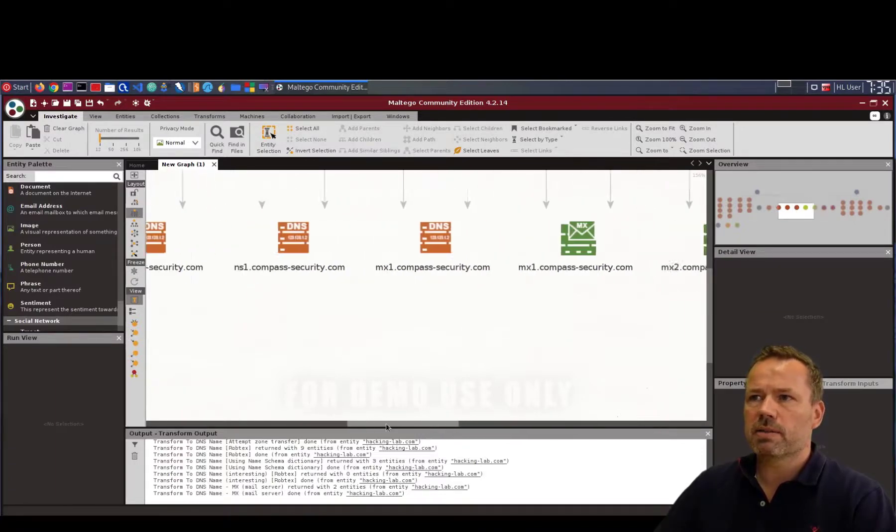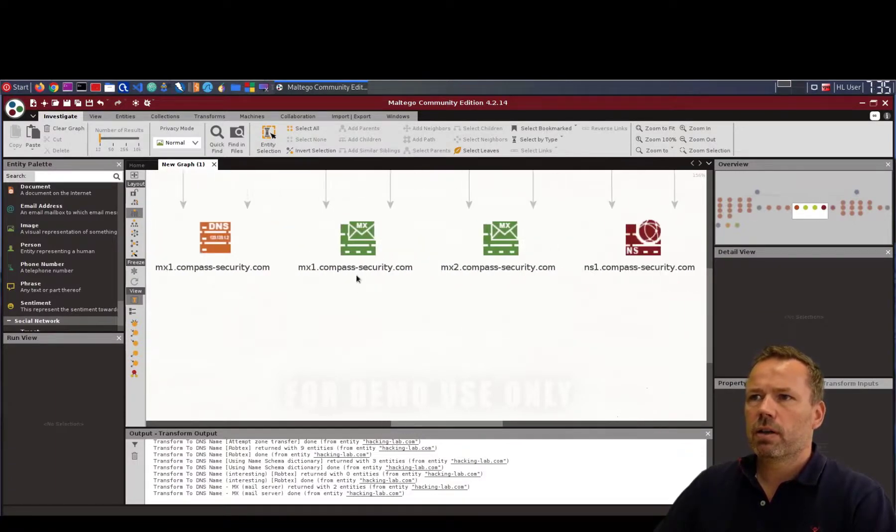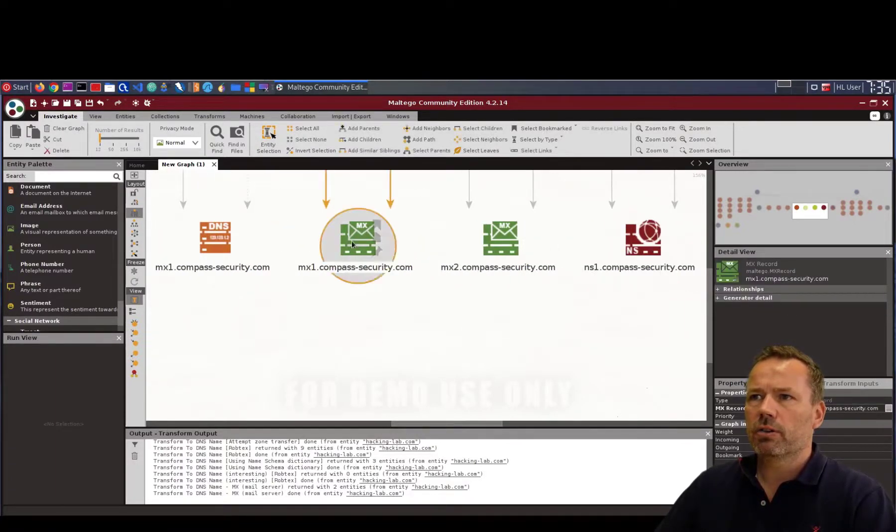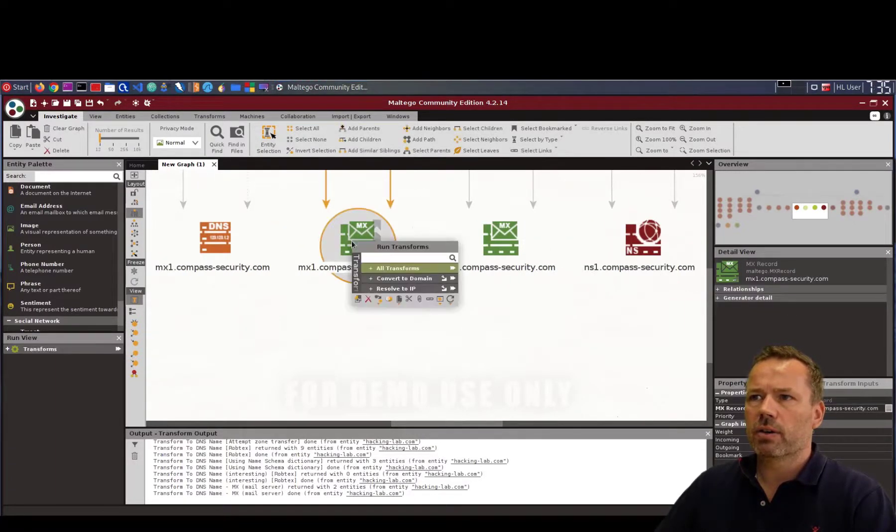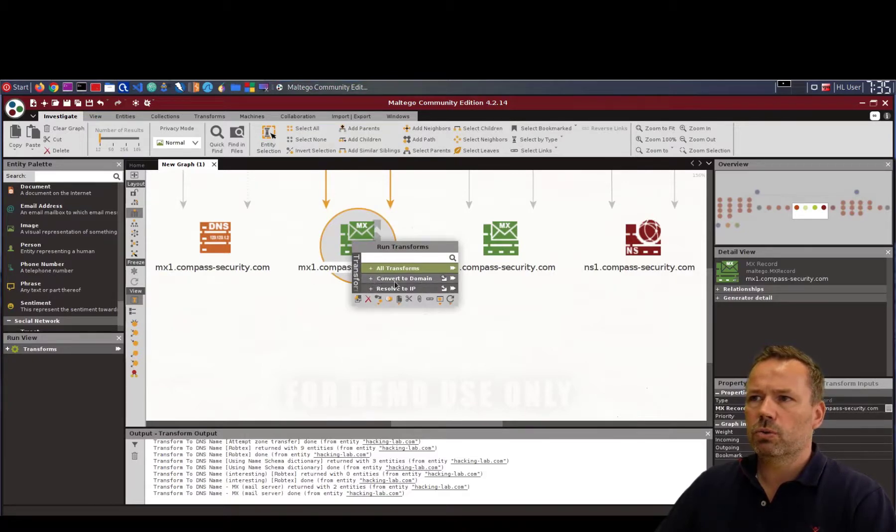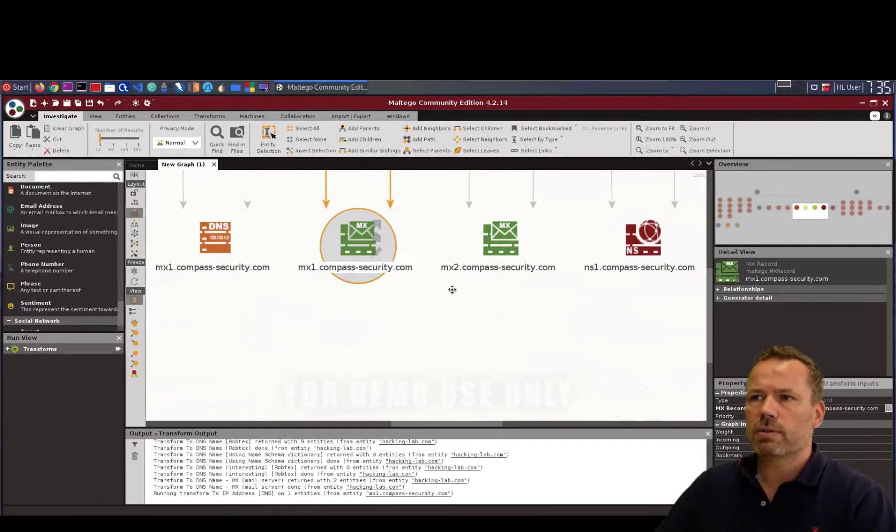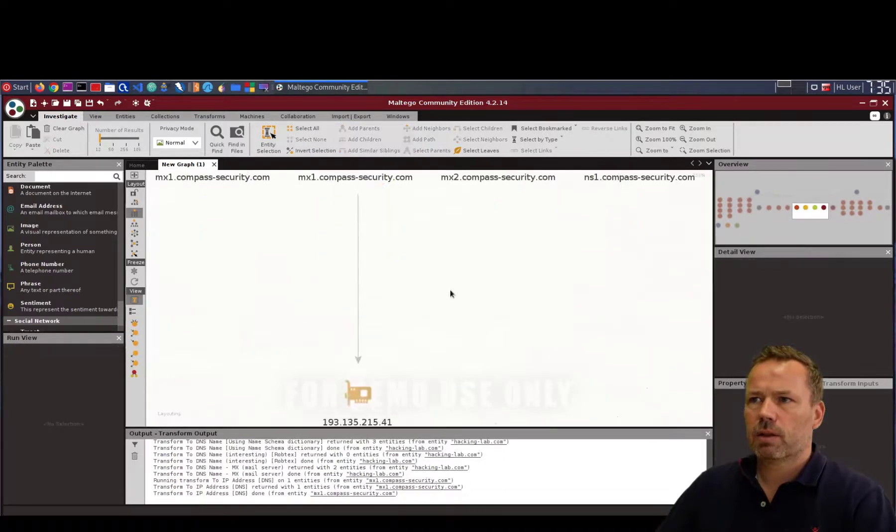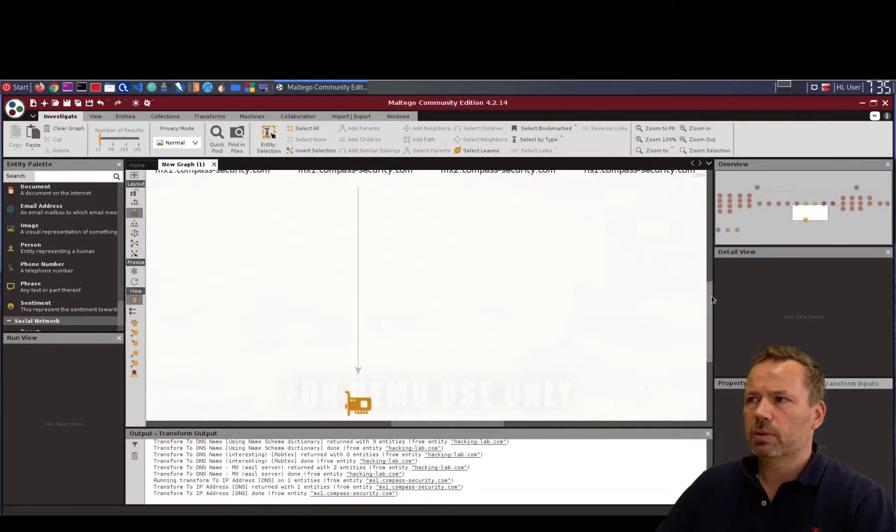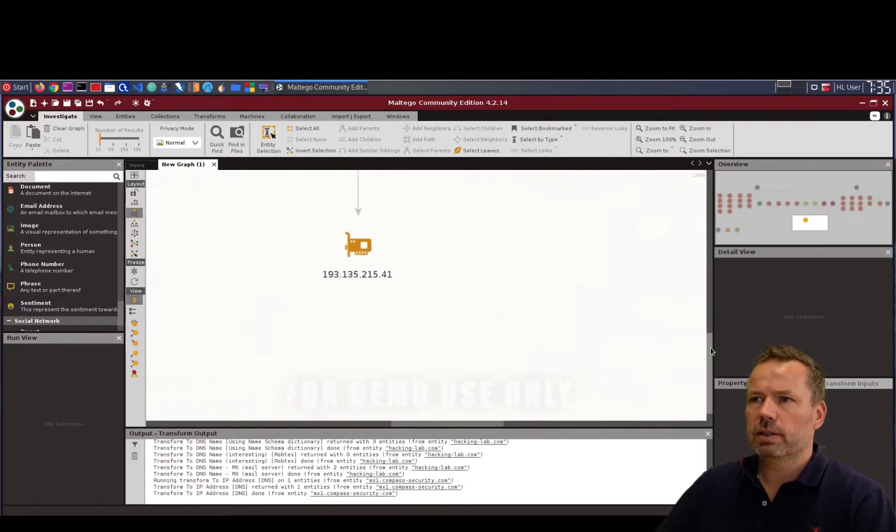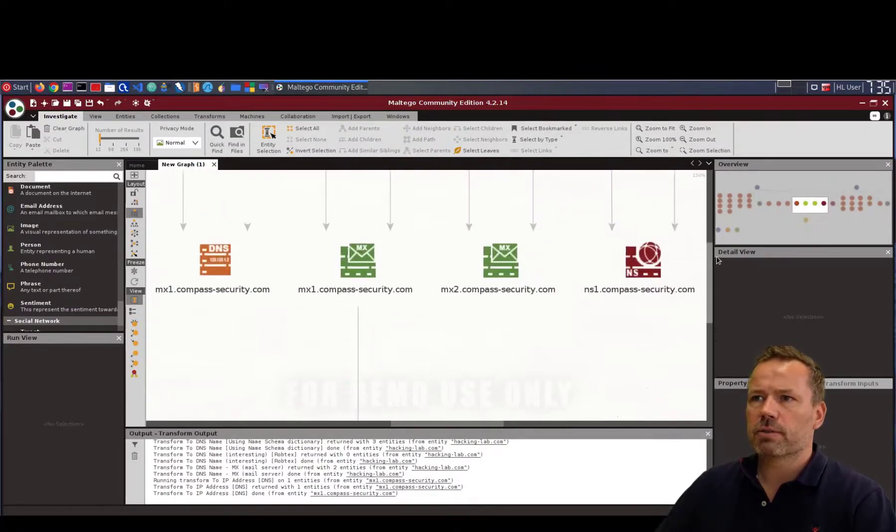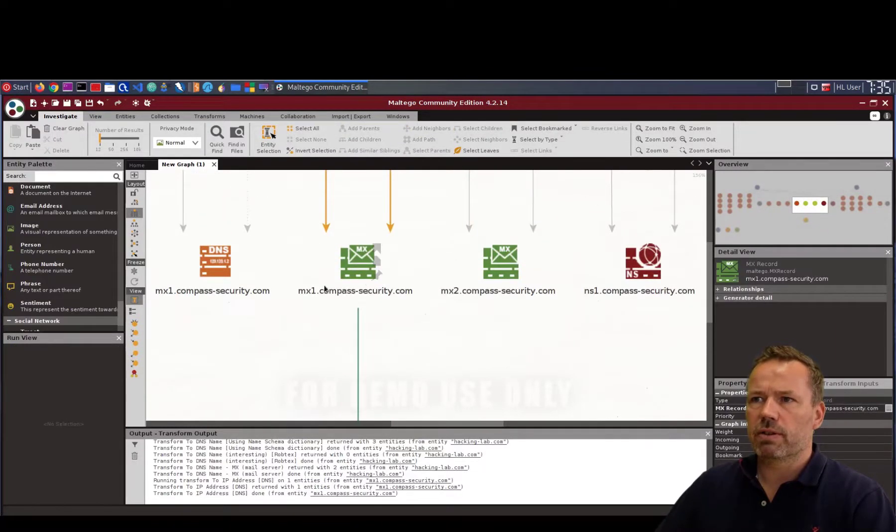They share the same mail server. If you click on a node, you can convert it to the IP address. So let's do the resolving to IP address. And this will result in the IP address for this given host.